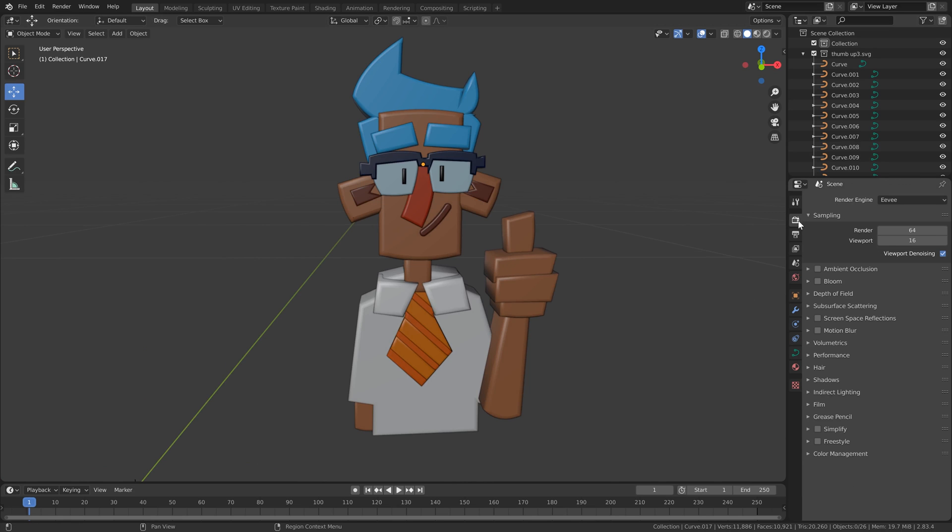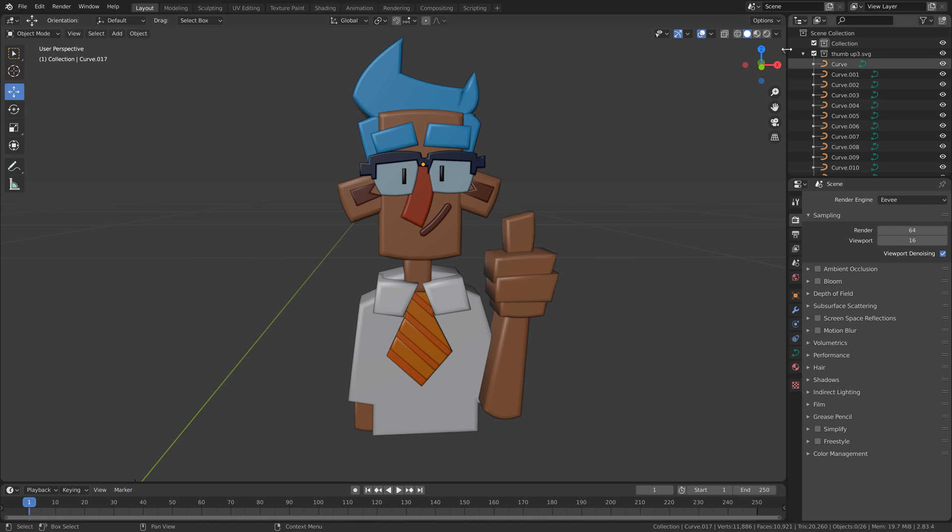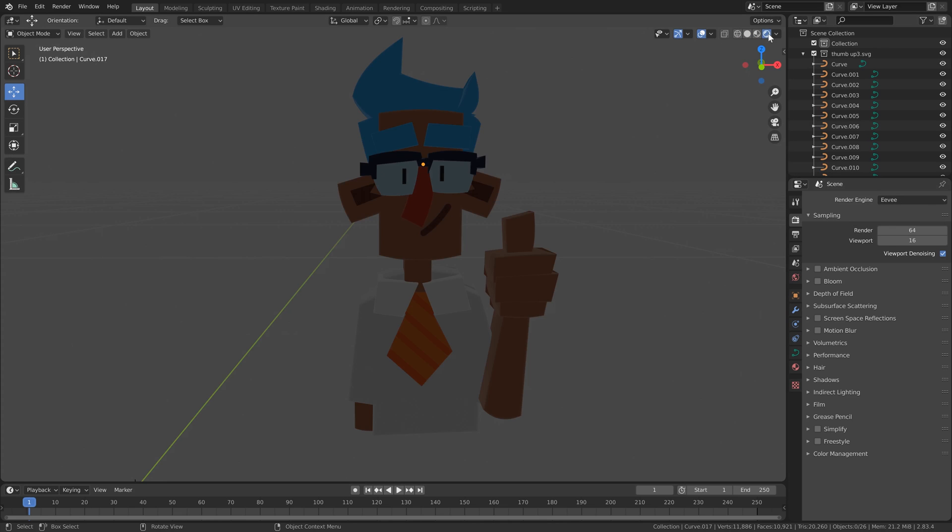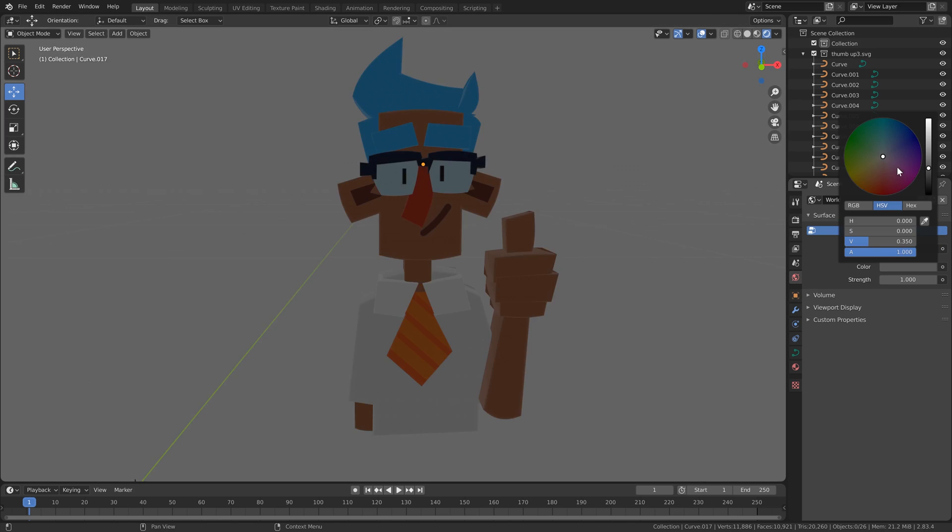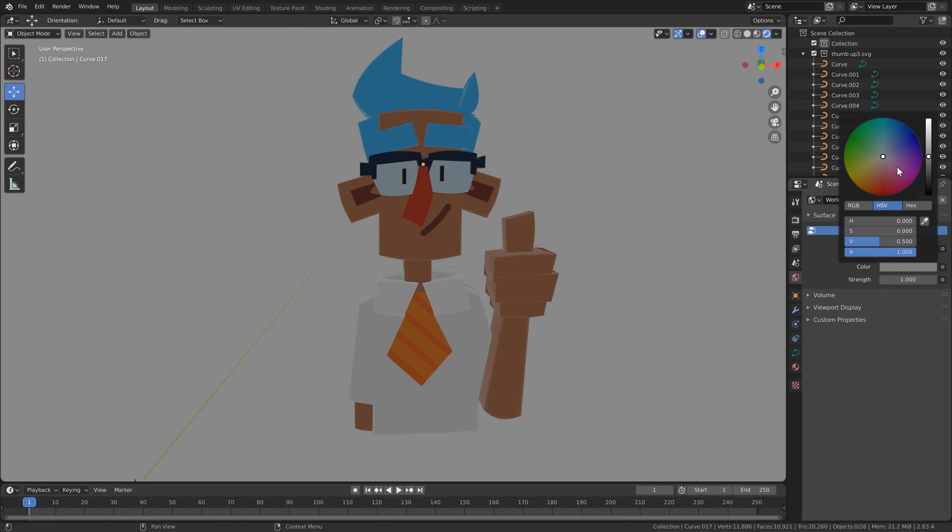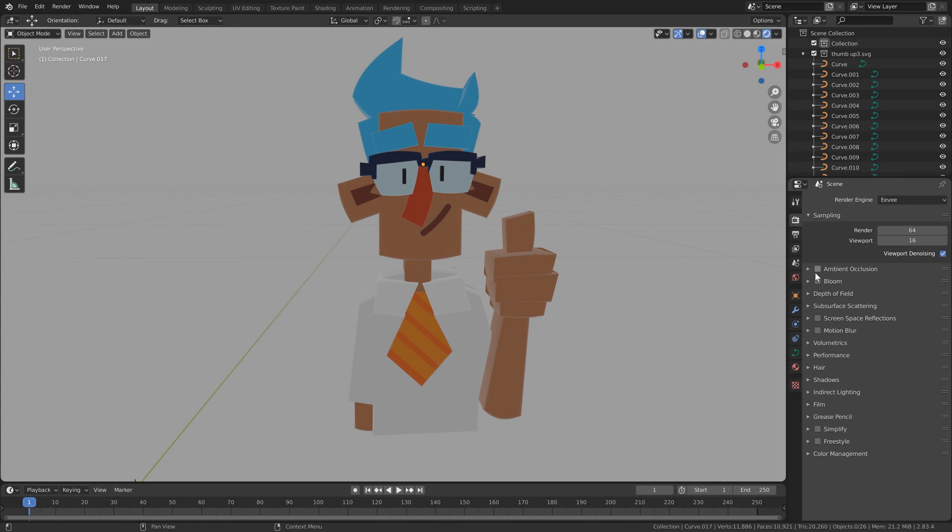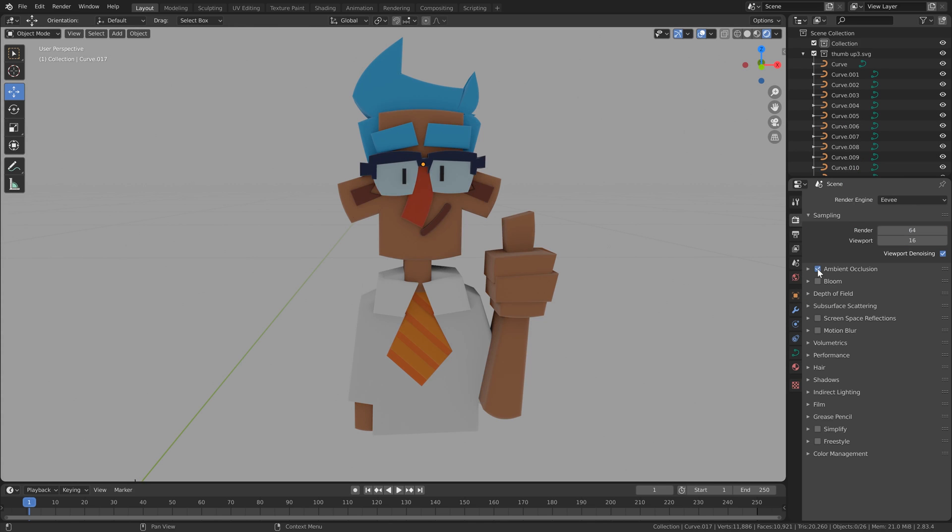Now over on the render tab, we just make sure we're at Eevee. We're on Eevee here and switch to our Eevee render engine. I'm going to go into the environment tab and I'm just going to give a little more brightness to the environment and switch on ambient occlusion.